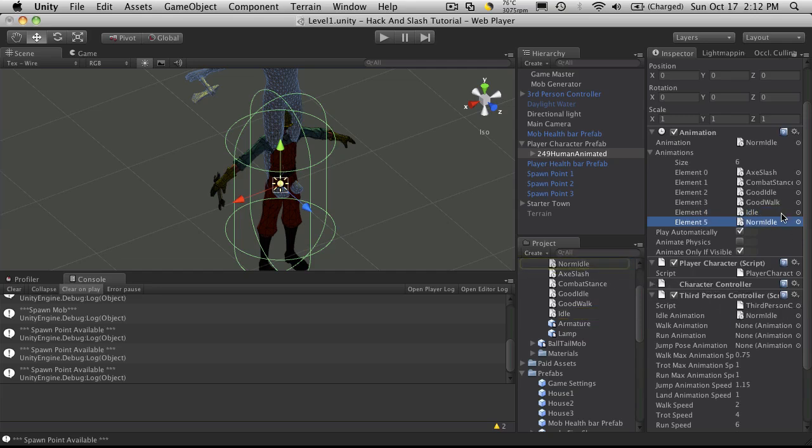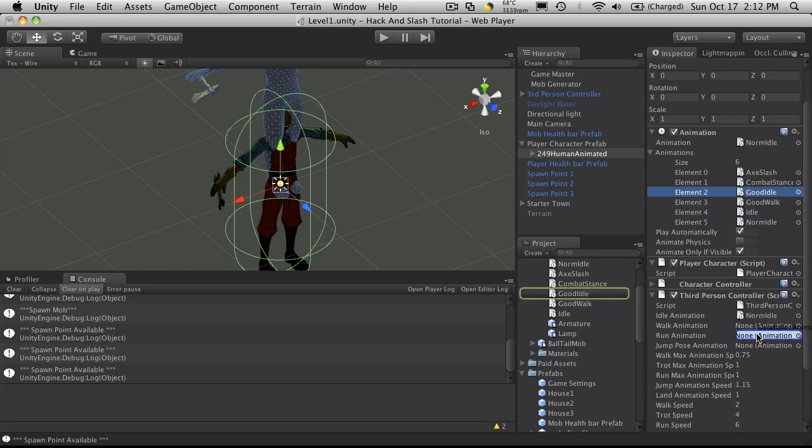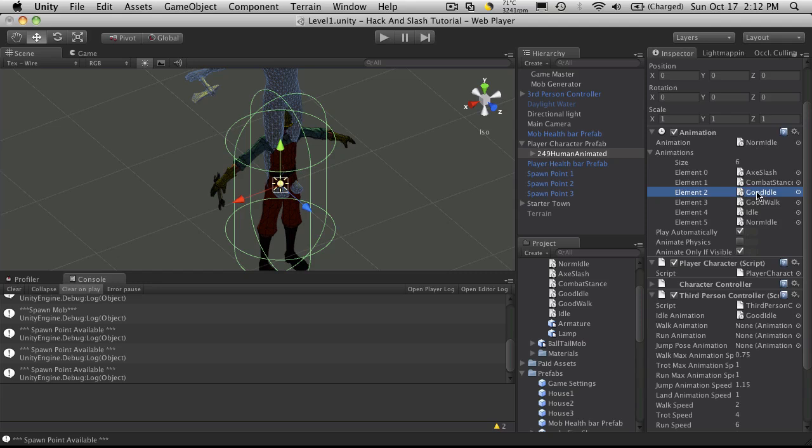A walk animation. Actually, I'm going to take good idle. It just sounds better.